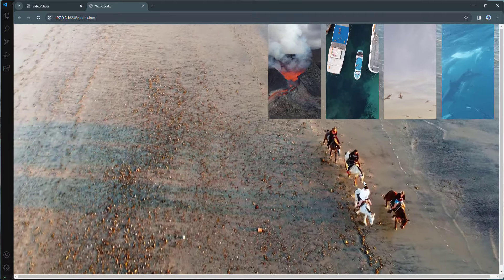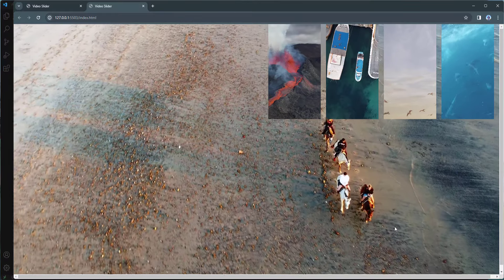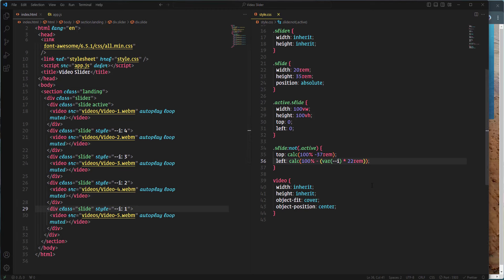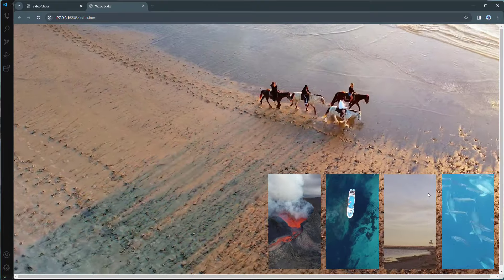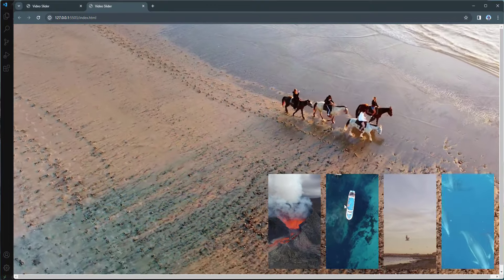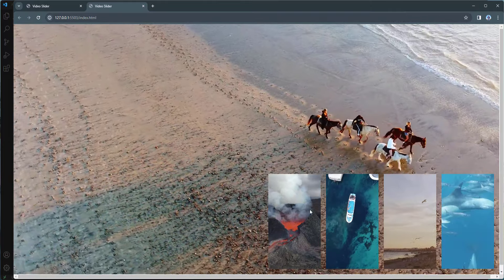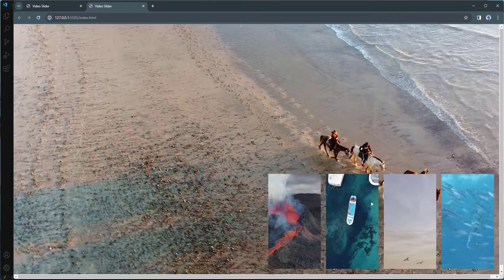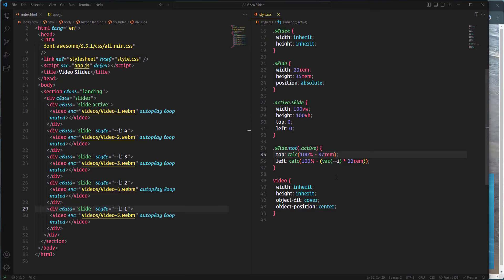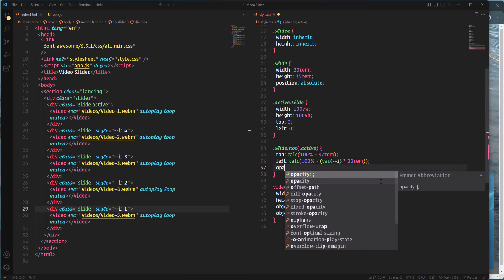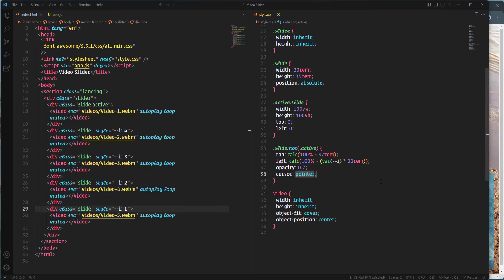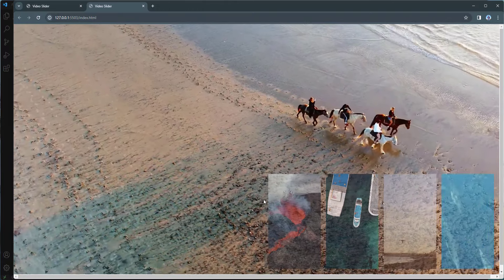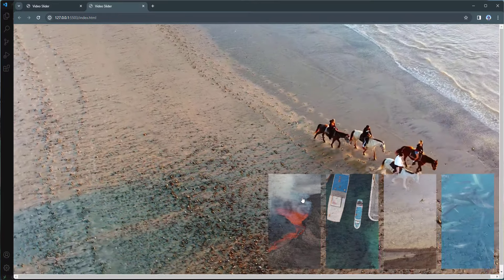Let's check the browser — we had a small mistake, just needed a space. Now everything works fine and the small video slides are placed correctly. I'll also decrease the opacity to 0.7 and set cursor to pointer, so the slides appear slightly dimmed and show a pointer on hover.